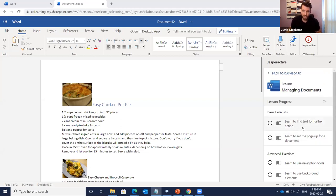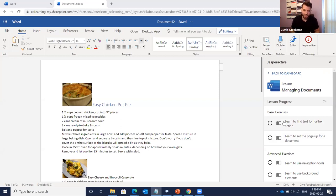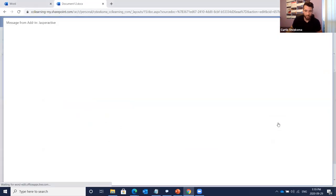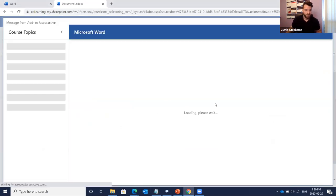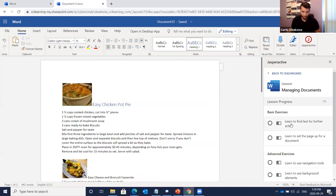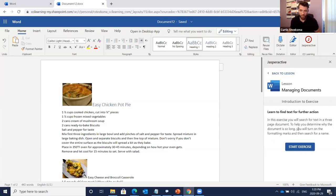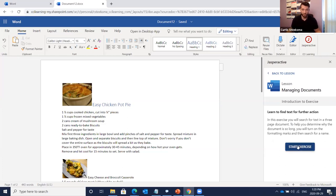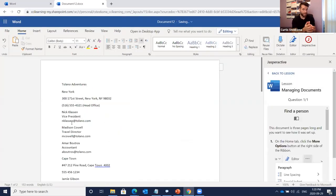Let's look at the first exercise: 'Learn to Find Text for Further Action.' The ebook icon is here if I want to read that section before going into the exercise — which I'd recommend if you're not familiar with the task. I click the ebook icon, it opens and takes me right to the appropriate section so I can read through it comfortably before moving into the hands-on exercise.